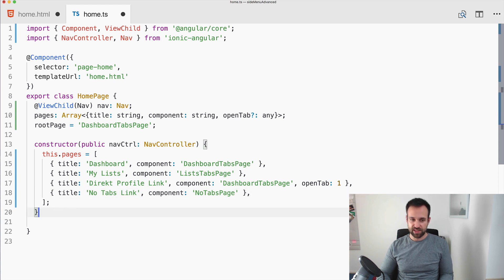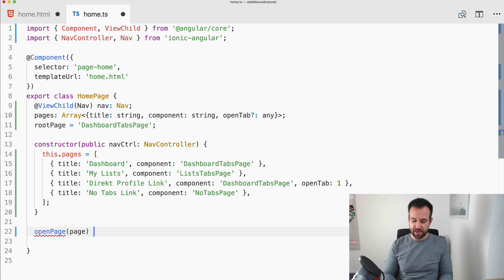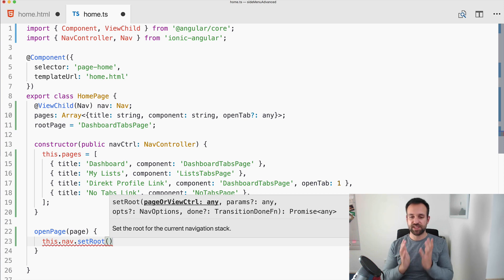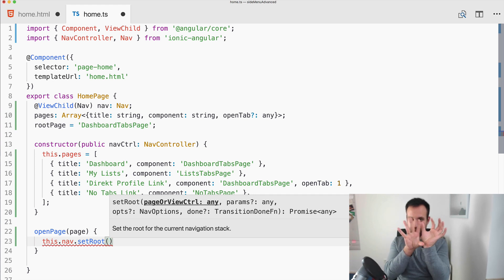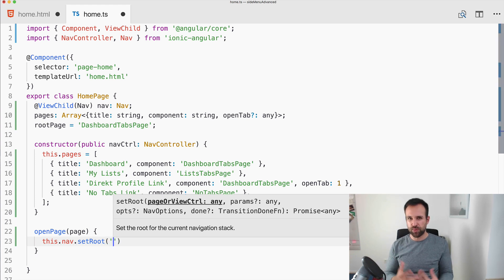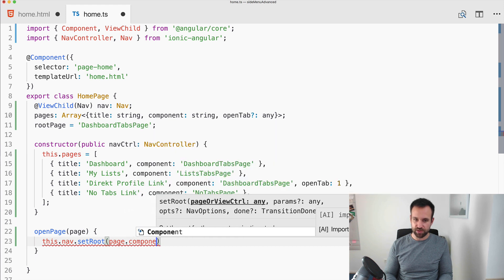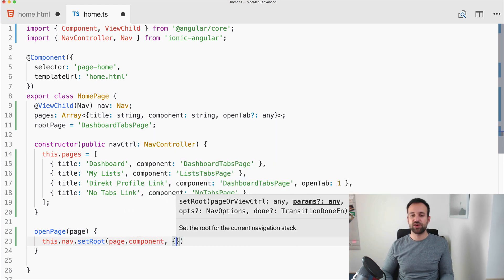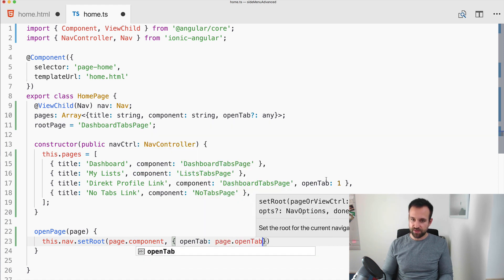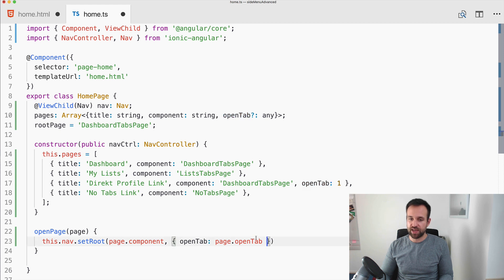The concept within the side menu is: whenever we open a page, we call nav.setRoot because we want to replace the main content area completely — we don't want to push the page. We call setRoot with the page component and we can also specify params. That's exactly what we do: we pass page.openTab as a param. For pages where it's not set, it will simply be undefined.